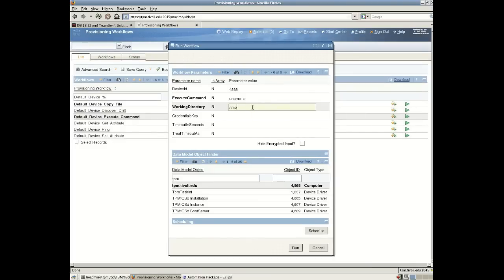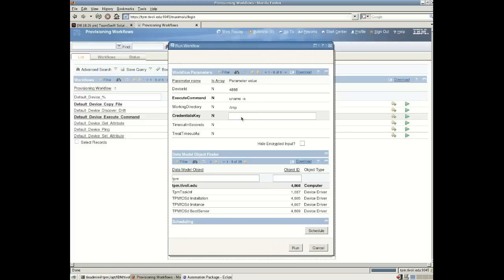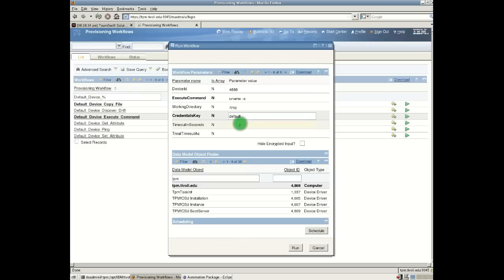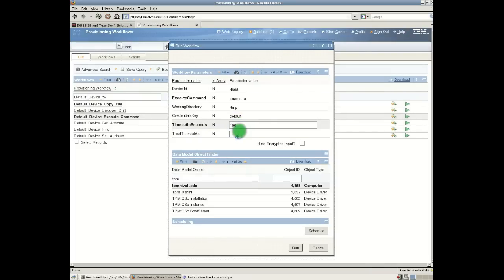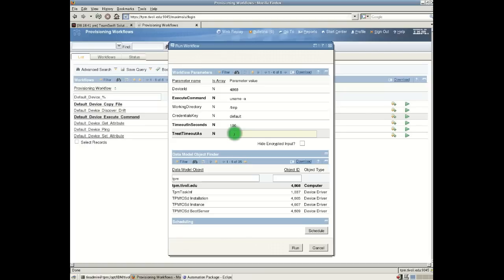I'll choose a working directory just slash temp. And then TPM needs to know how to access that particular device. What type of credentials will it use? So there's a default credential. And if this command times out within 100 seconds that will be regarded as an error. So I'll put 100 and error. Now those arguments look okay to me.